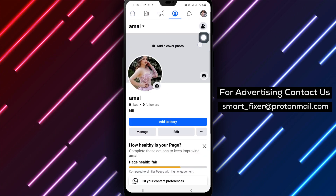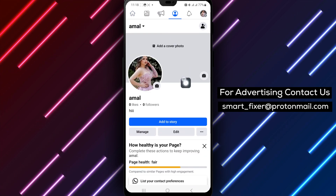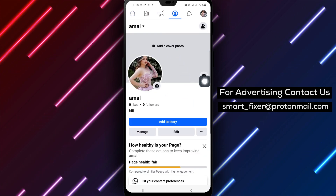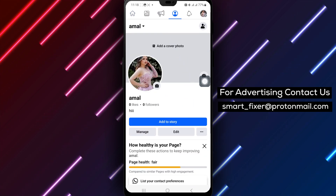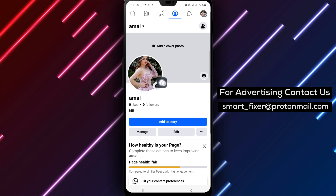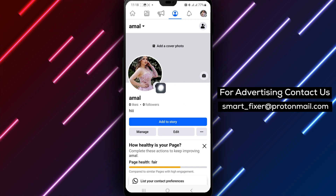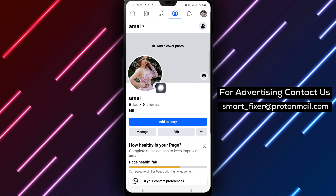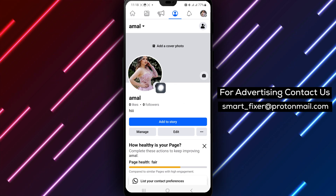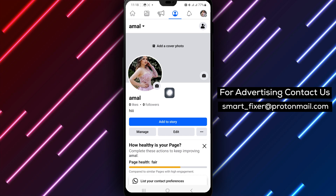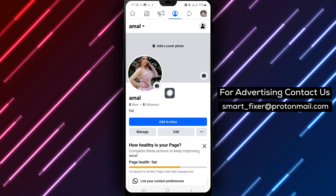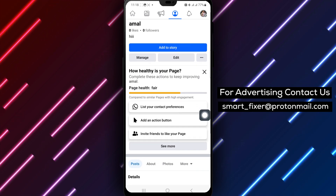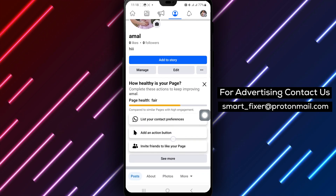Step 4: Tap on your page's profile picture to access the editing options. Step 5: Click on the edit icon located at the top right corner. Step 6: Scroll down and next to the bio section, tap Add to begin editing your bio.